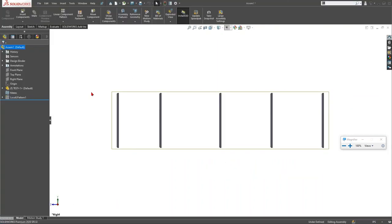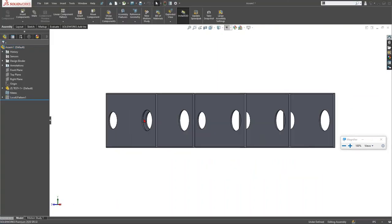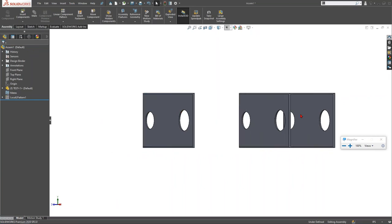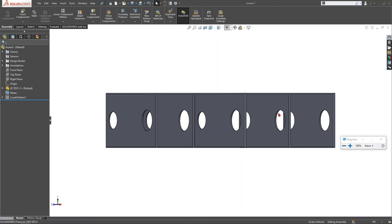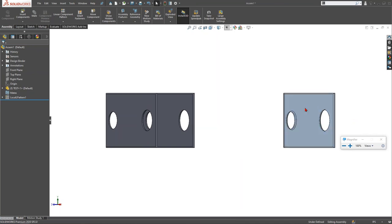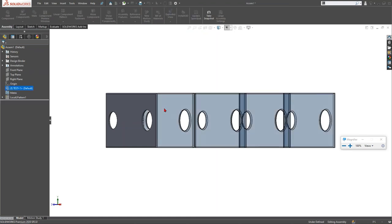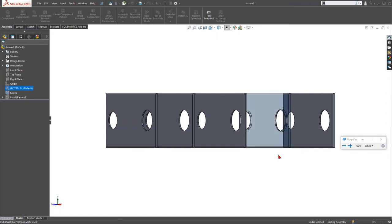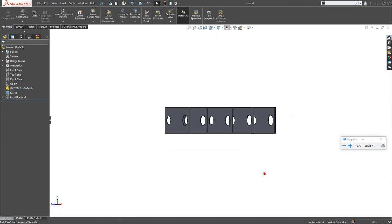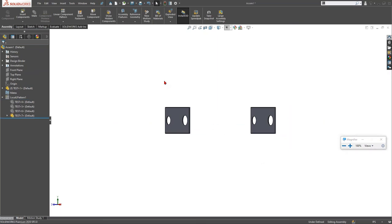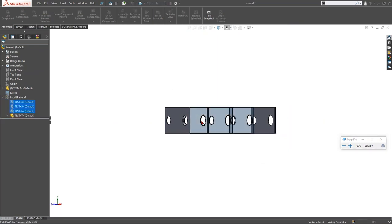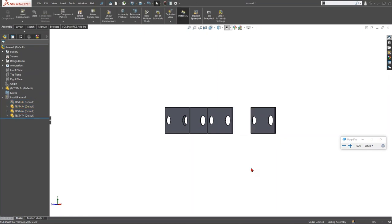Show All Hidden Components: if you've hidden multiple components in an assembly, you can use Shift+Tab to hover and temporarily reveal individual components. But you can also press Ctrl+Shift+Tab to temporarily show all hidden components at once, then select which ones you want shown and which you want to keep hidden.